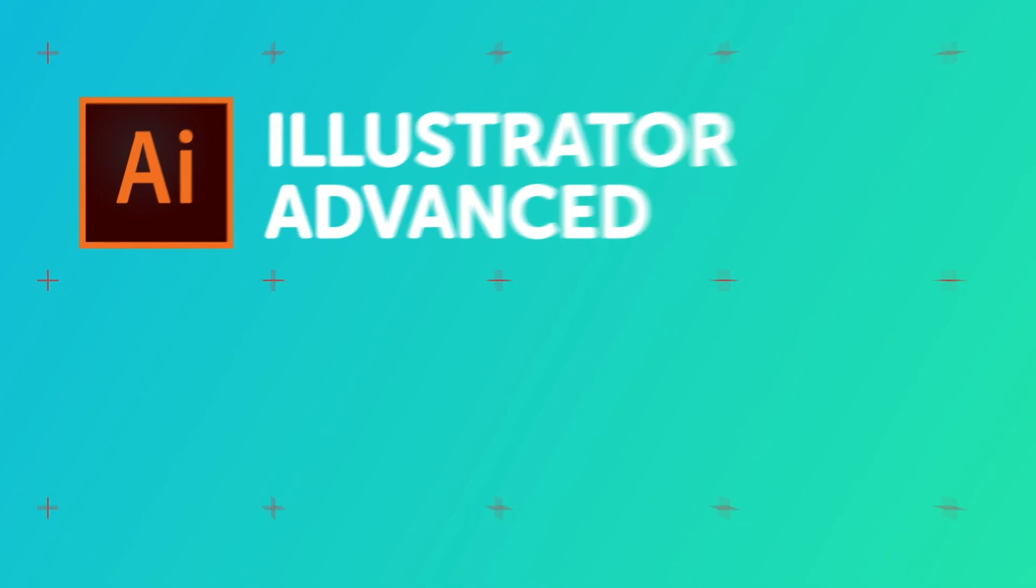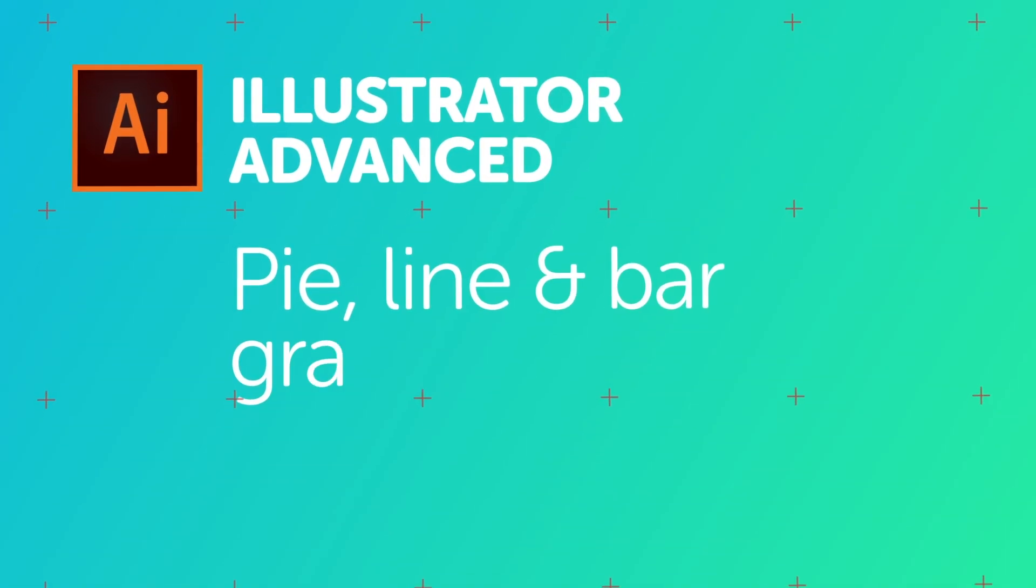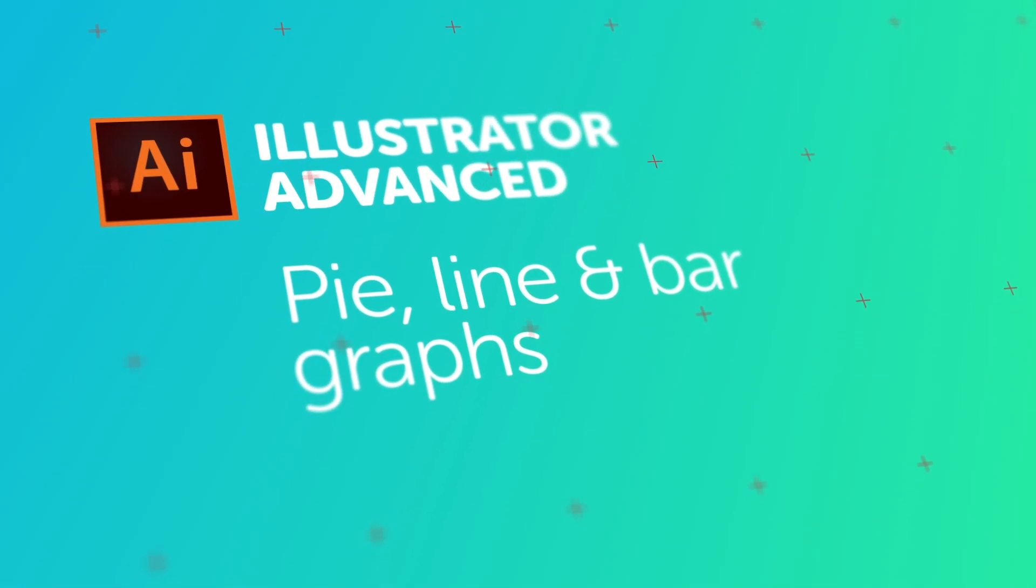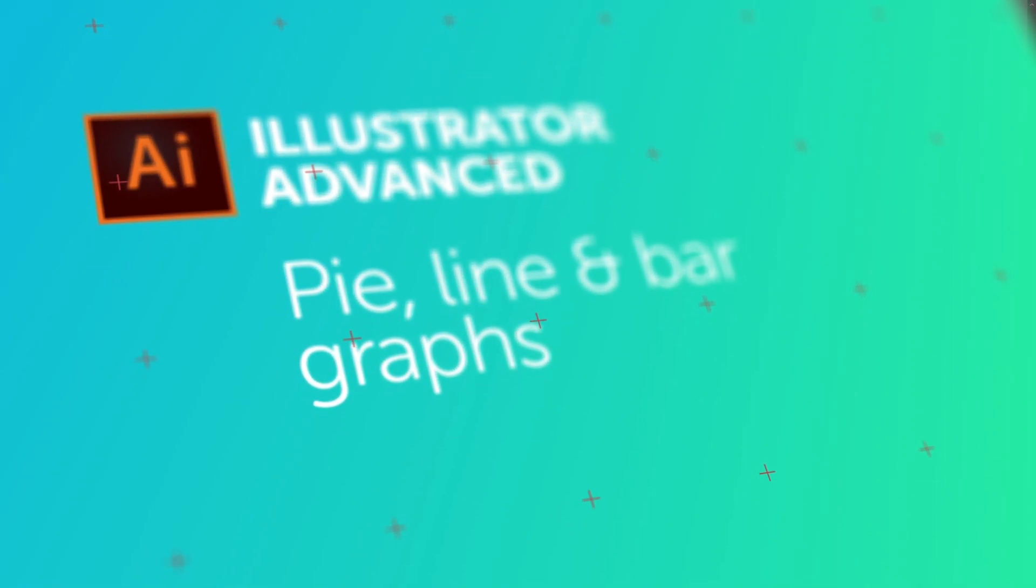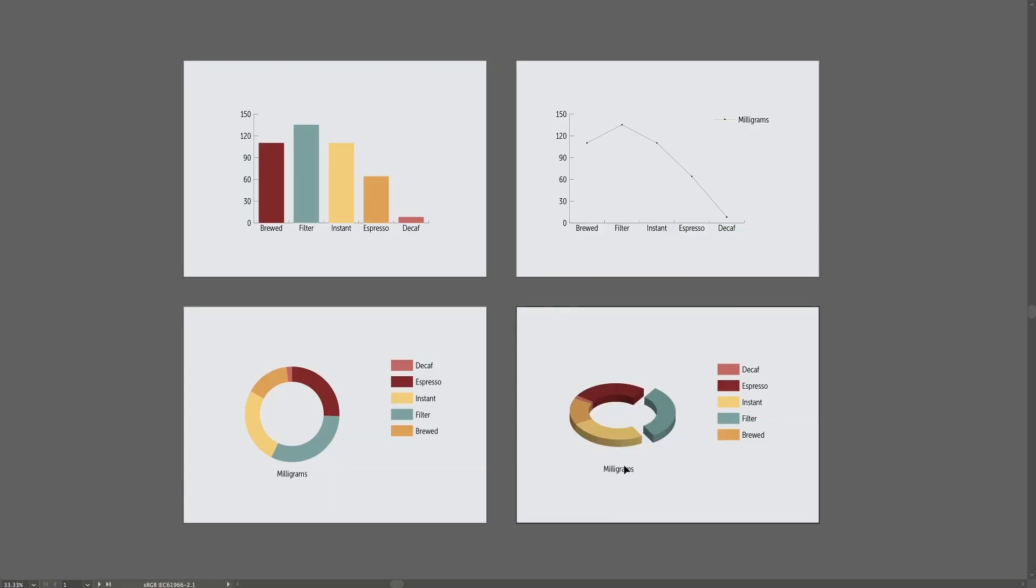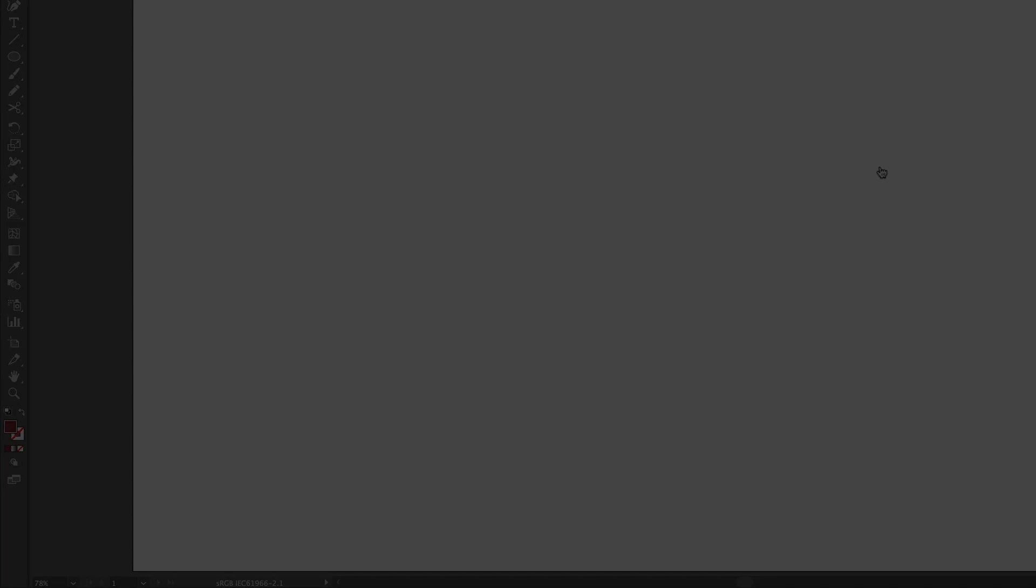Hey there, in this video we're going to make charts and graphs and pie charts and things. We'll even make them 3D like this guy down the bottom here. Let's go and do that now in Adobe Illustrator.